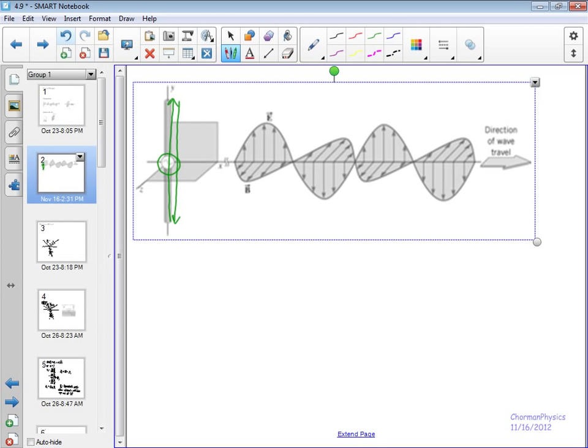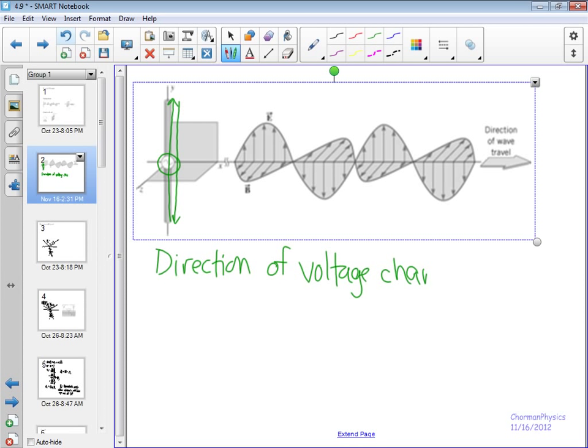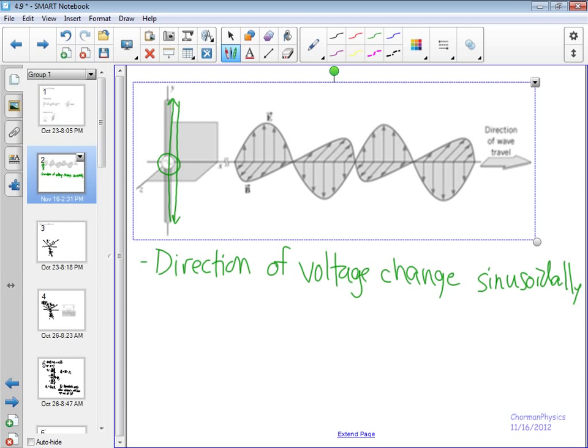The big idea here is that you're doing two different things. The direction of the voltage changes sinusoidally, and then the direction of the current also changes sinusoidally.